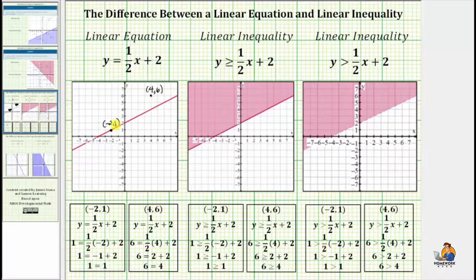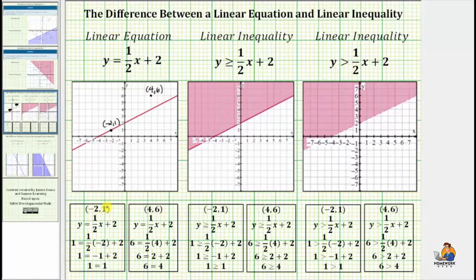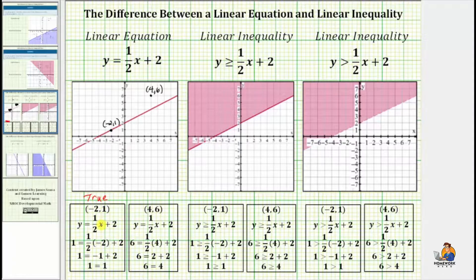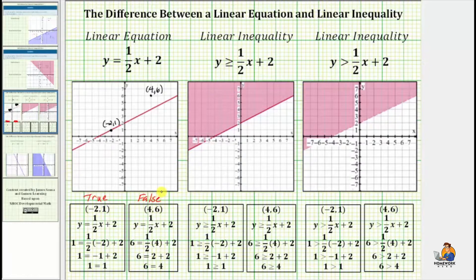To verify this, we can perform substitution into the equation. Remember, for every ordered pair, the first value is the x value and the second value is the y value. The ordered pair negative two comma one, performing substitution and simplifying, gives us one equals one. Because this is true, this verifies the ordered pair is a solution. If we perform substitution using the ordered pair four comma six, we end up getting four equals six, which is false, verifying that ordered pair is not a solution.